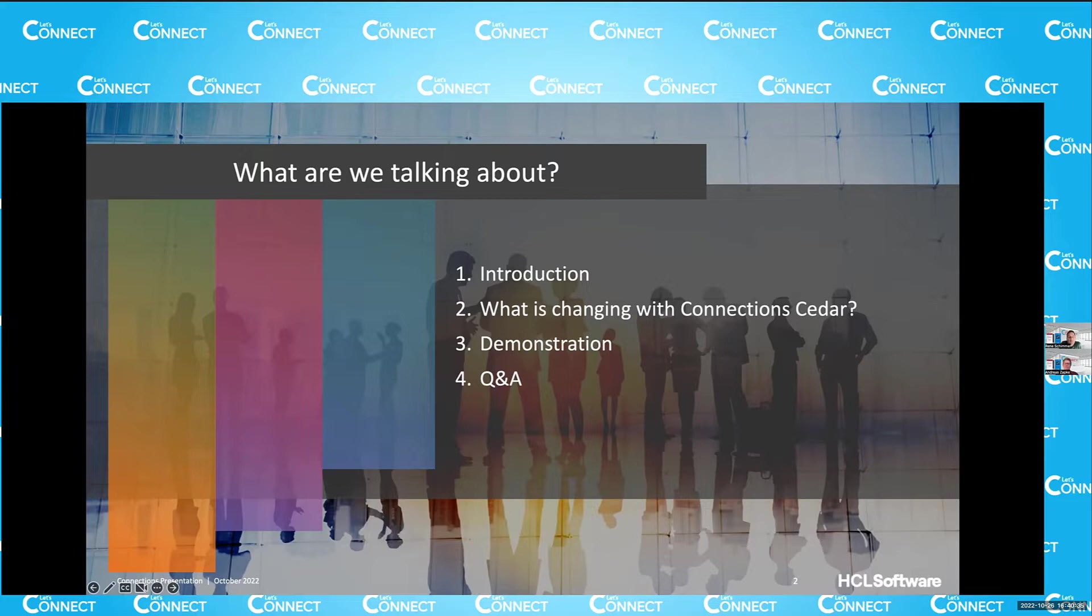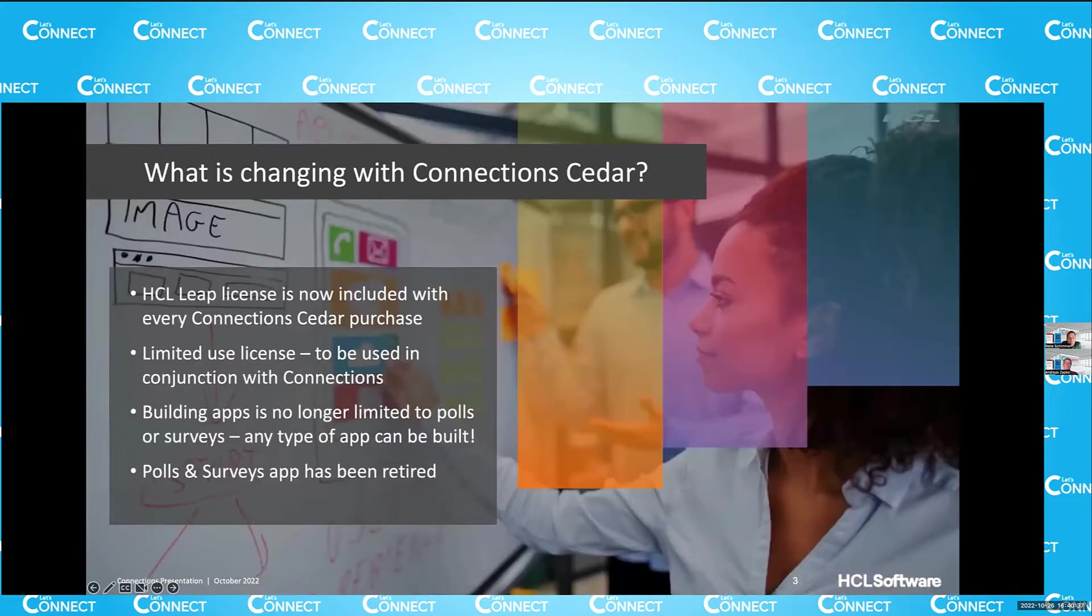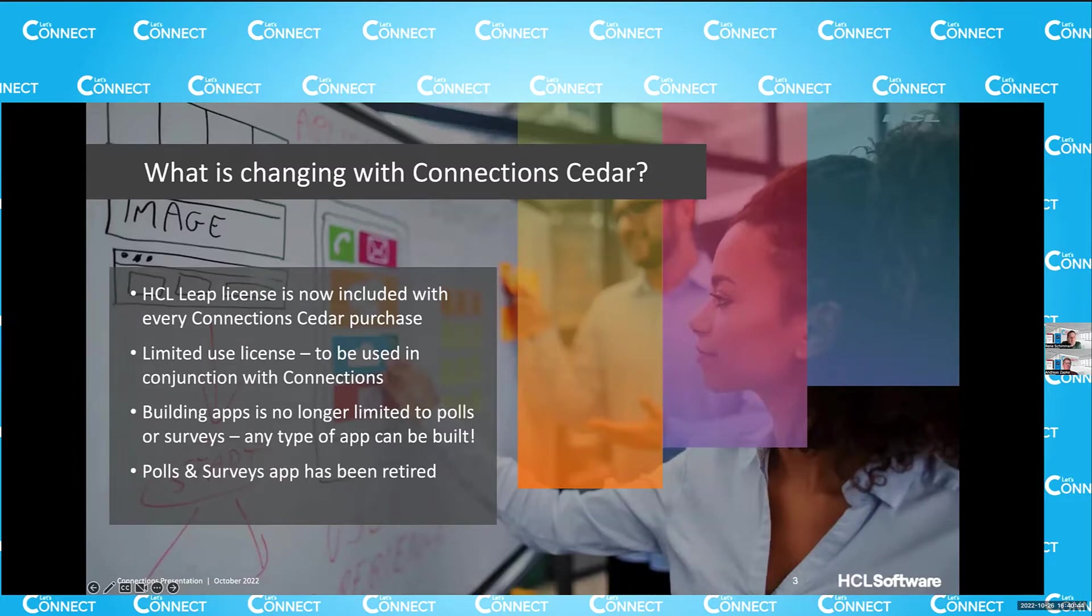This was just the agenda, just reiterating that we'll actually have a demonstration here, which of course, you're all looking forward to. But here's the main point: Leap is now included with every connections Cedar purchase.